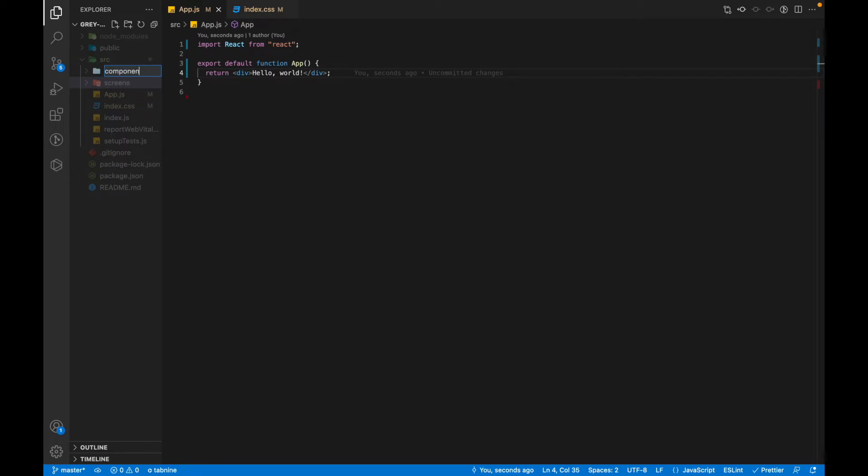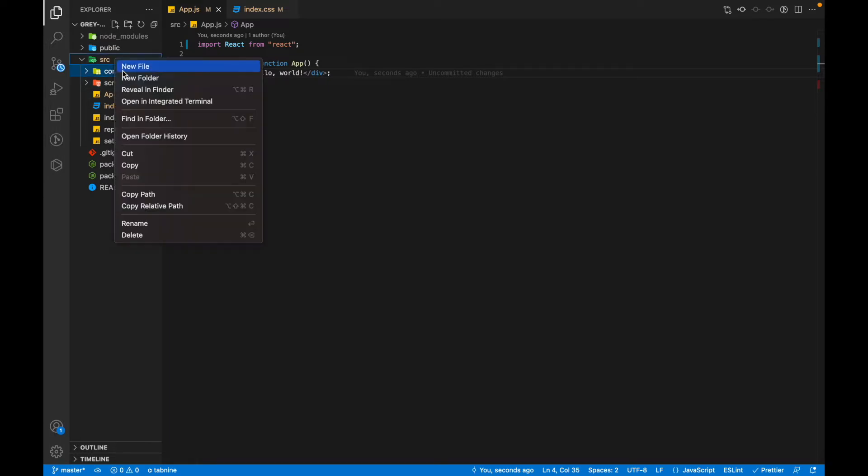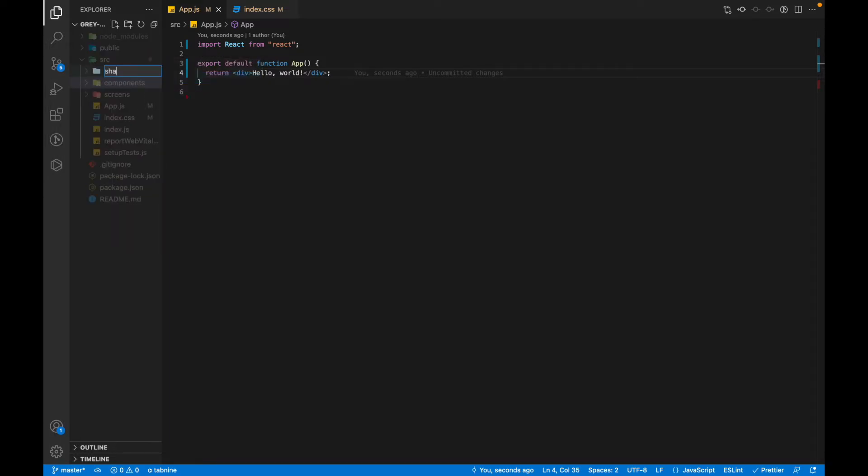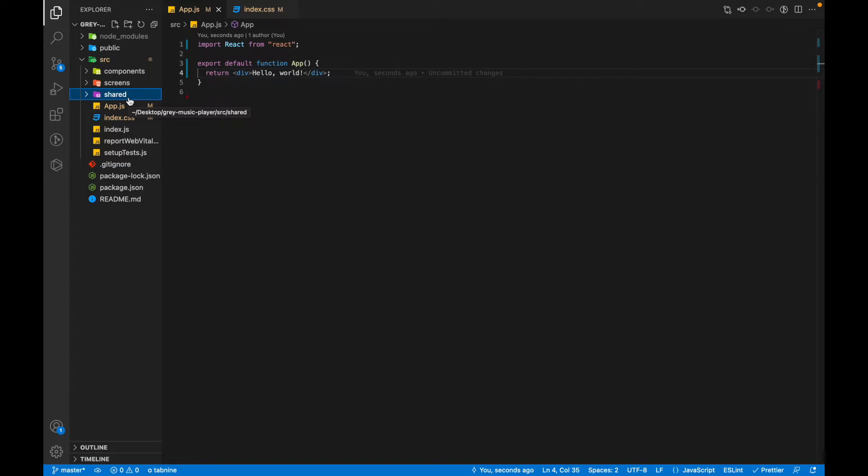The third folder would be a shared folder that will store all the styles and assets and everything that is being shared by all the components and screens.